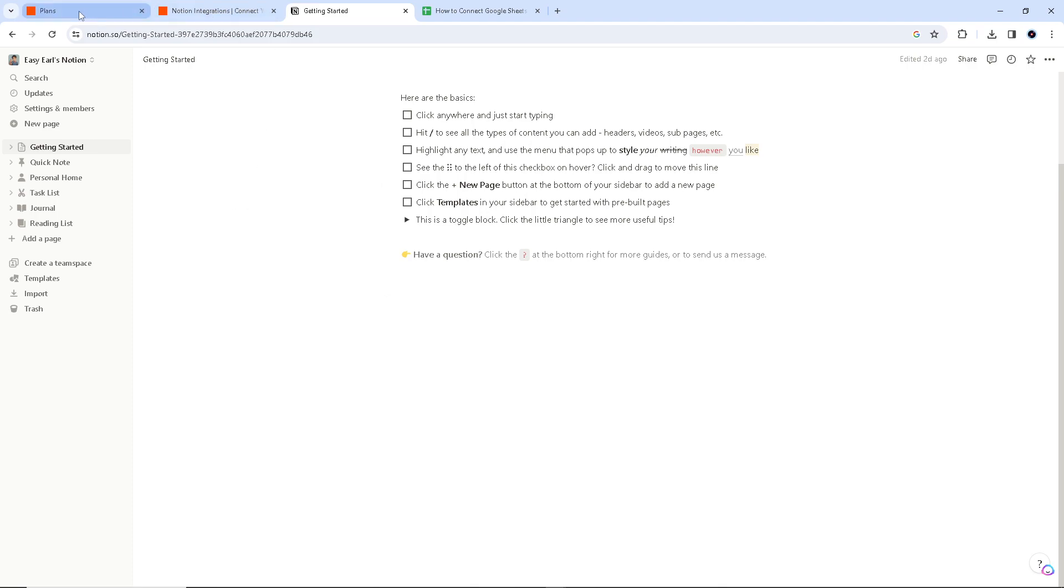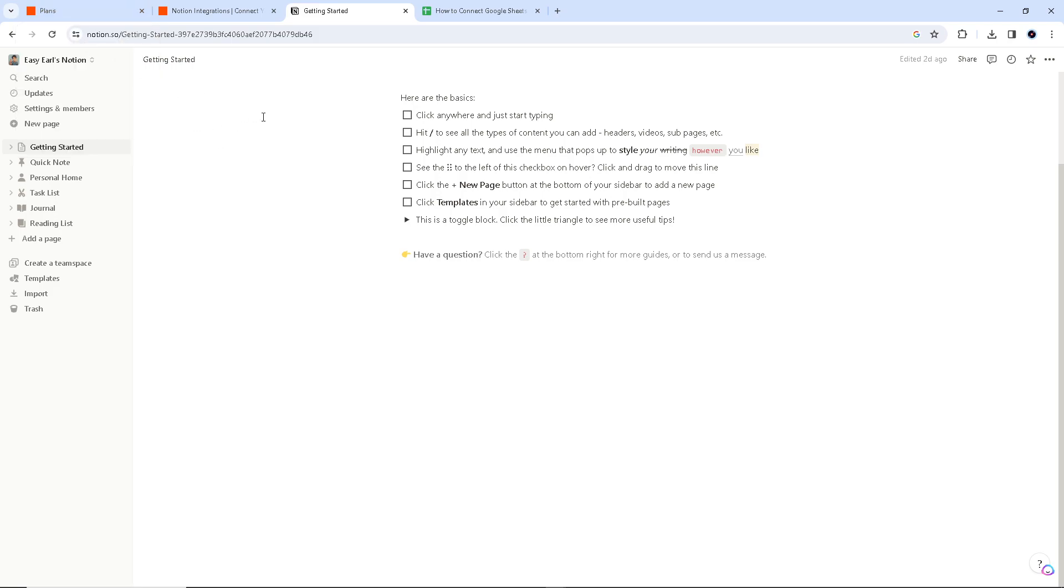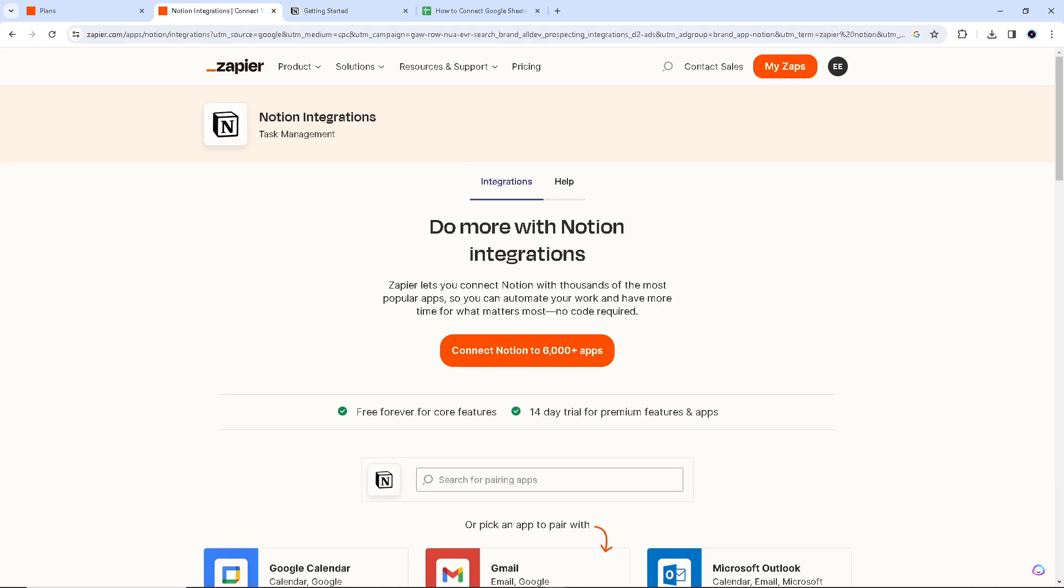Now what I want you to do is log in to both of your accounts—your Notion and Google accounts. Now here in Zapier, what we want to do is go here at zapier.com/apps, so we are going to connect these two apps.